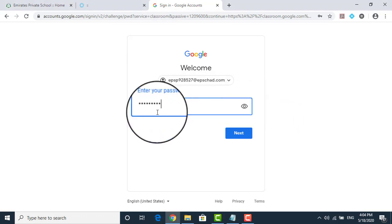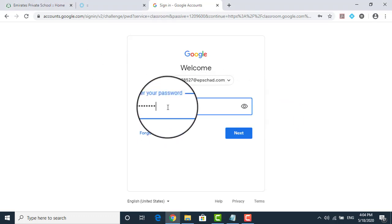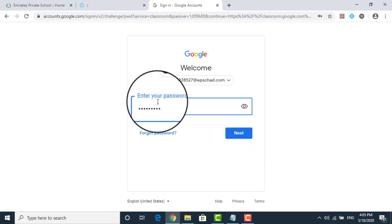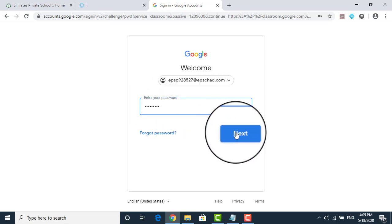Now as I said, this password is same for everyone. So you should be changing the password within seven days after the first login. Once you put this, click on next.